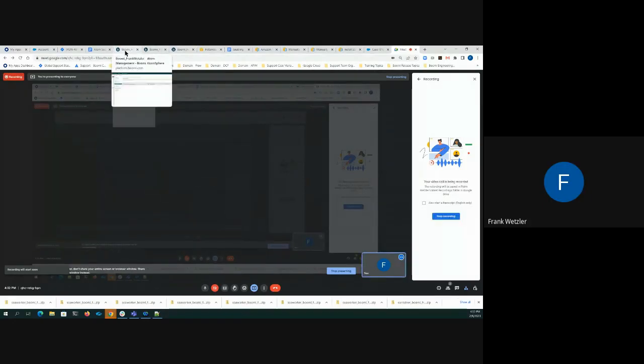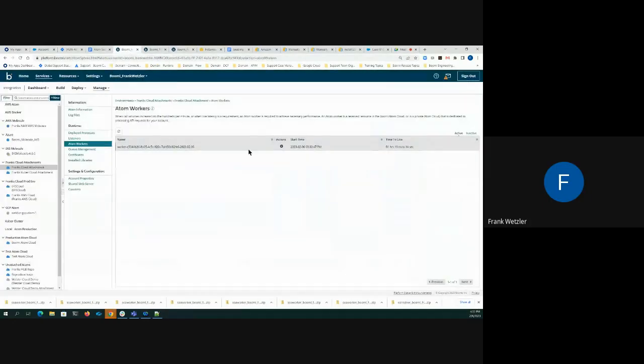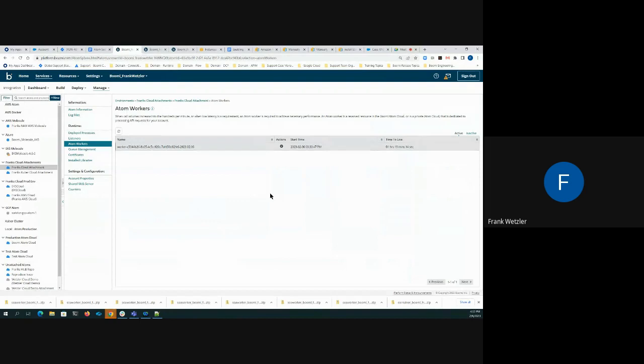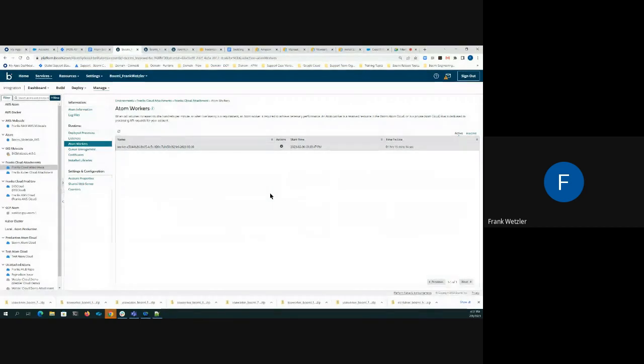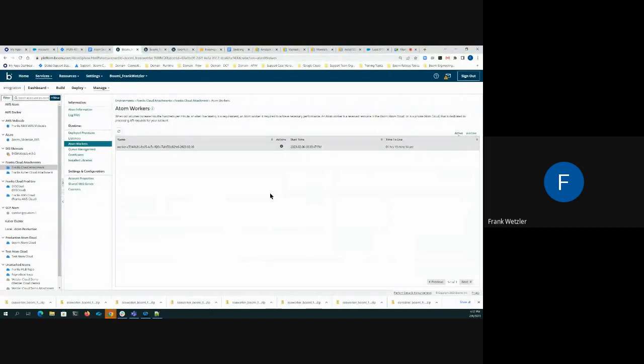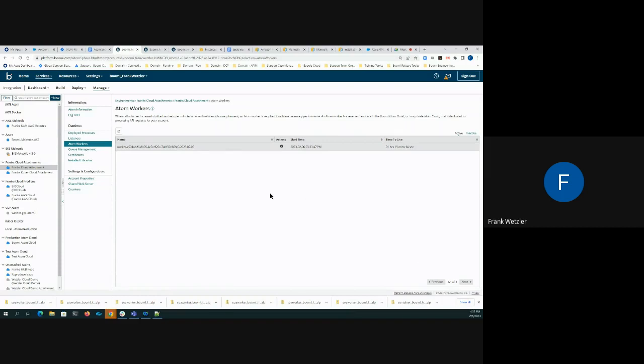Hi, Frank Wetzler here from Boomi Support. I wanted to provide you some insight into a common problem that is observed within customer clouds around the area of low memory within Atom workers and how to correct that.